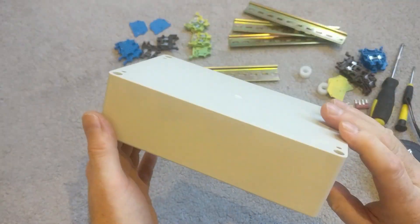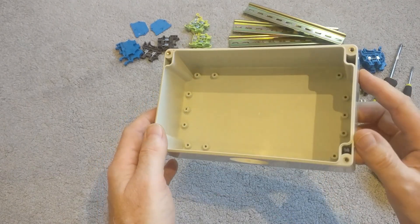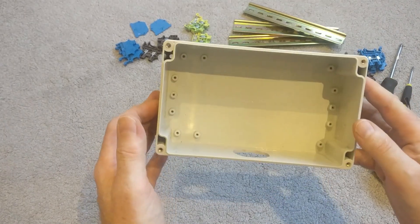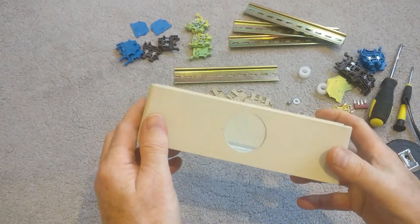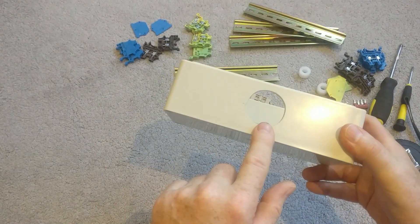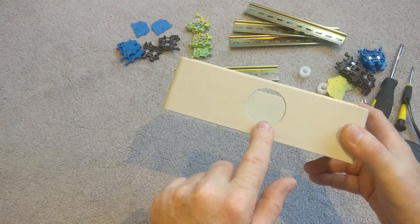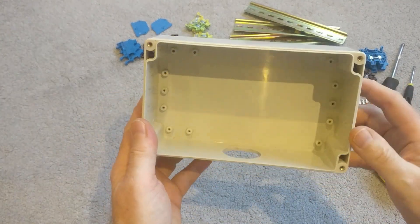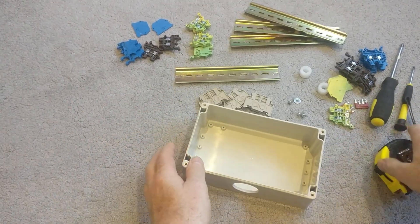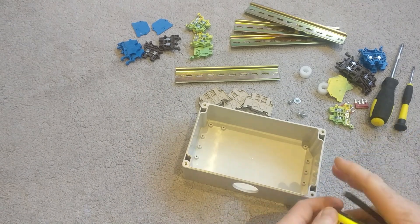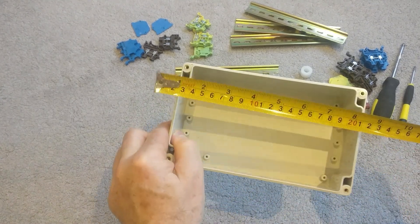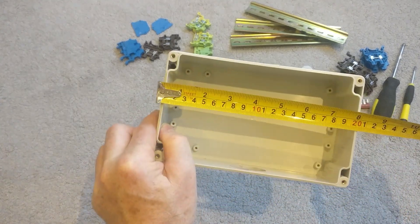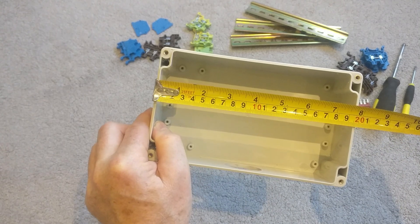So I got myself this ABS plastic IP67 box. I've already drilled a hole in the bottom for the conduit to come into to supply the lighting and mains cables. Just to give you an idea of size, this box is 200mm long.